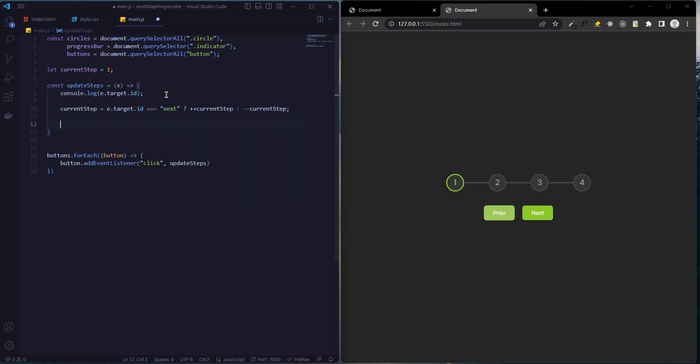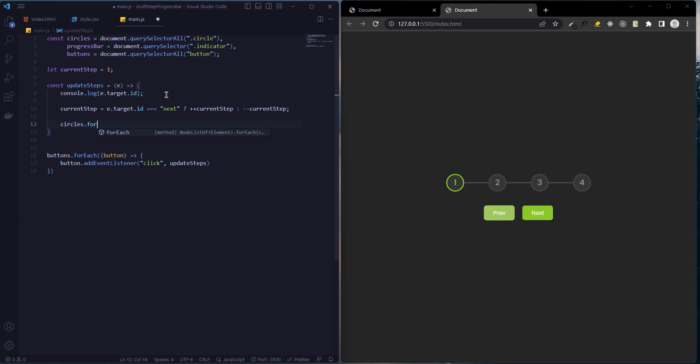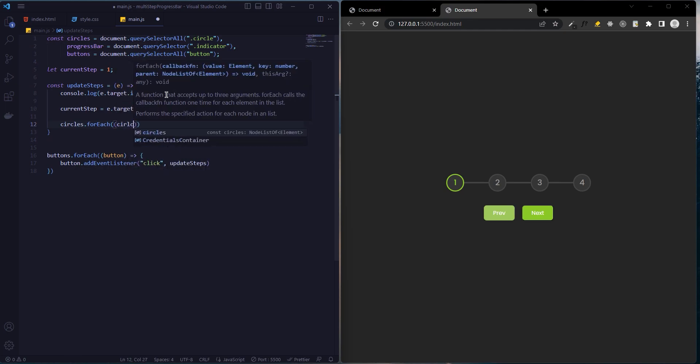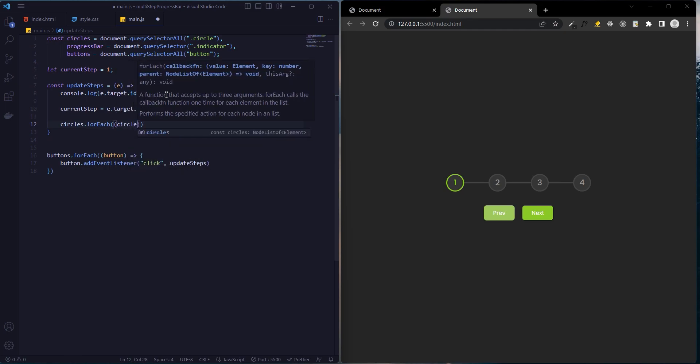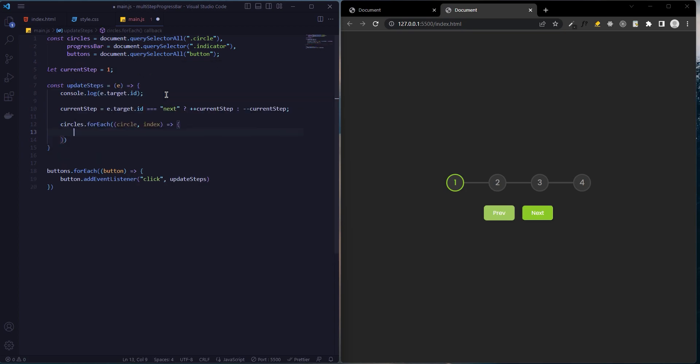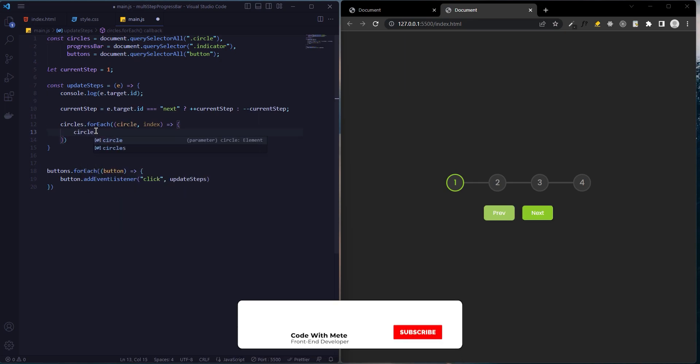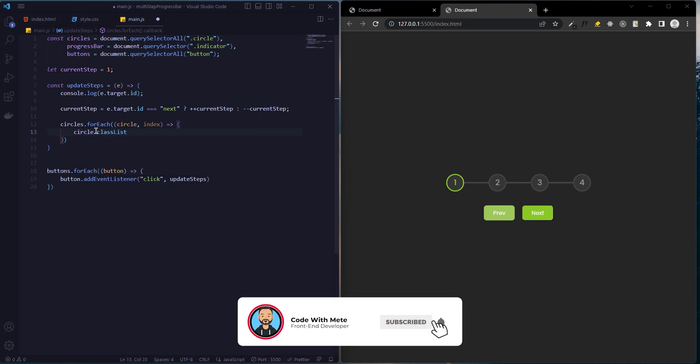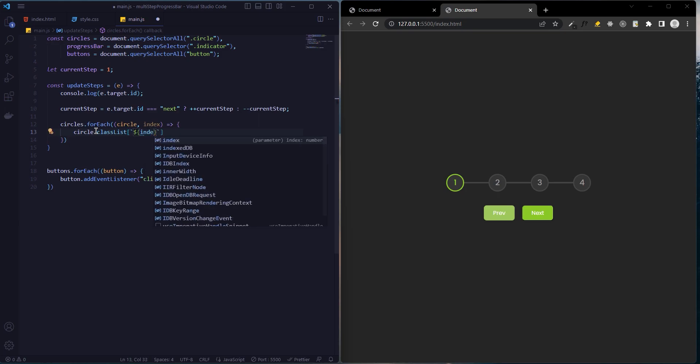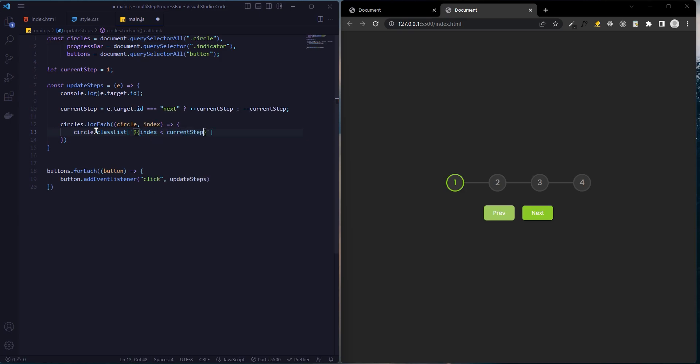To test this, we create loops for circles with forEach. We use that with light rails. If index smaller than current step, the active class will be added.